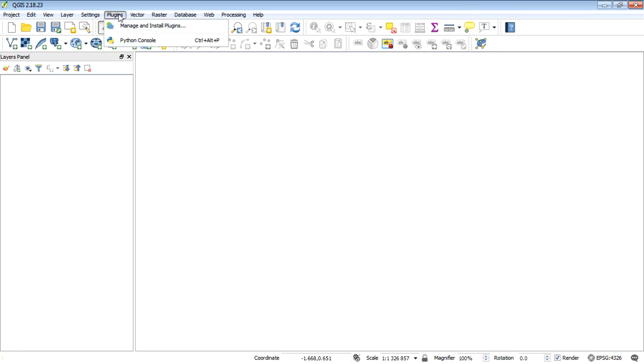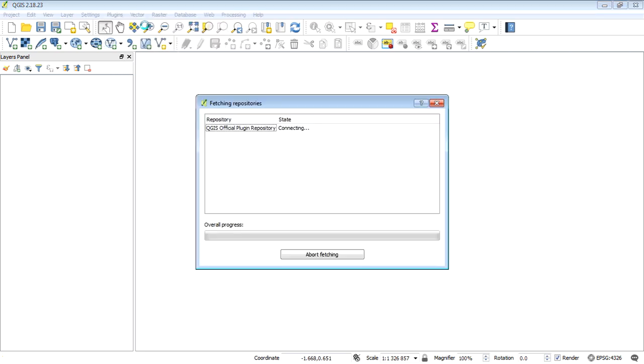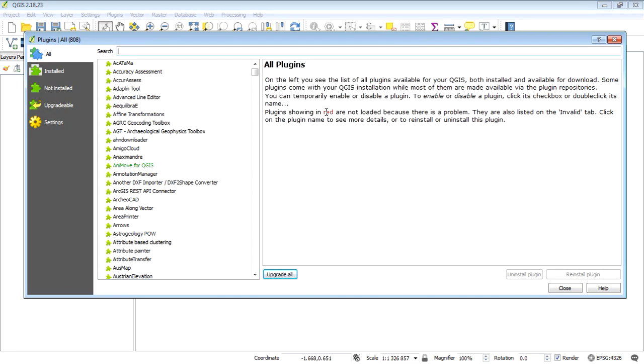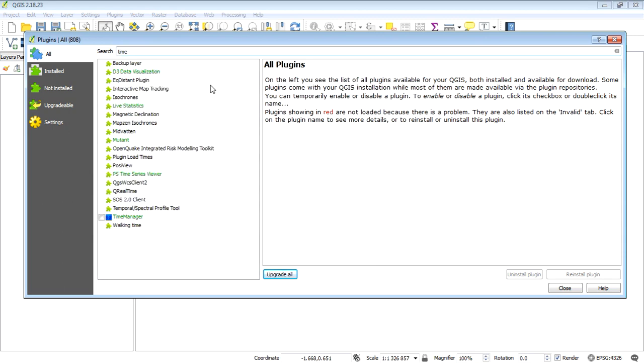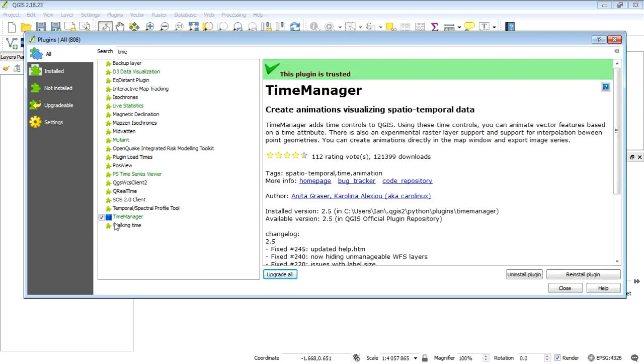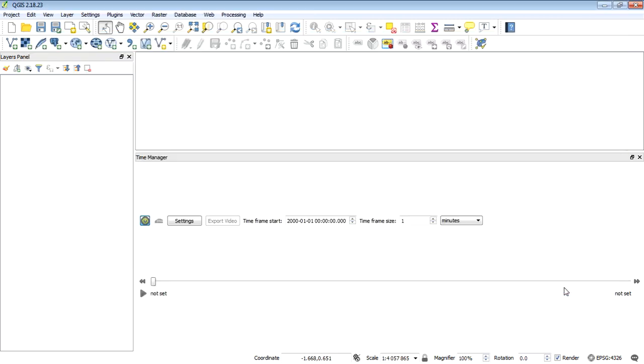I don't see it here, so I'll go to manage and install plugins. I'll just type in Time Manager—there it is. I just need to turn that one on. In your case, you may need to select it and install it. It's trusted and has plenty of stars, so it's quite a popular plugin.